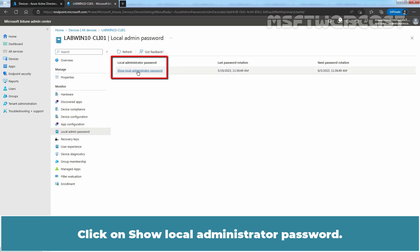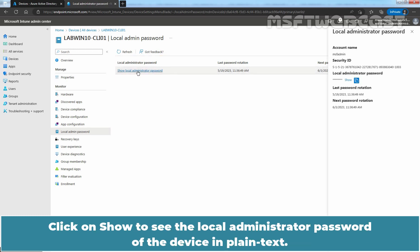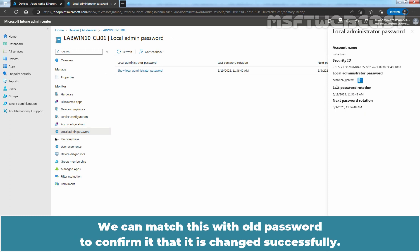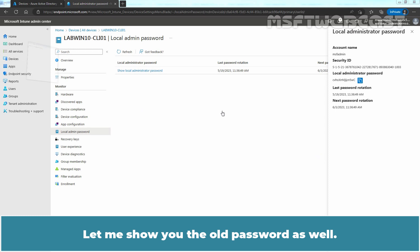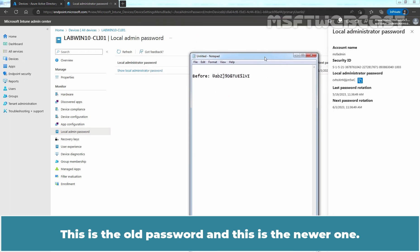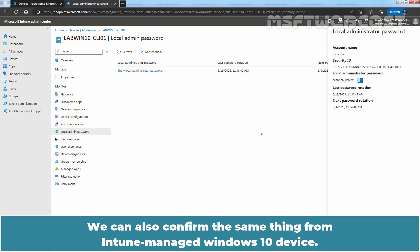Click on show local administrator password. Click on show to see the local administrator password of the device in plain text. And here we can see we have a different password. We can match this with old password to confirm that it is changed successfully. Let me show you the old password as well. This is the old password and this is the newer one. We can also confirm the same thing from Intune managed Windows 10 device.